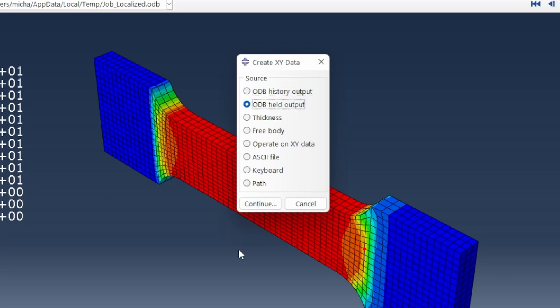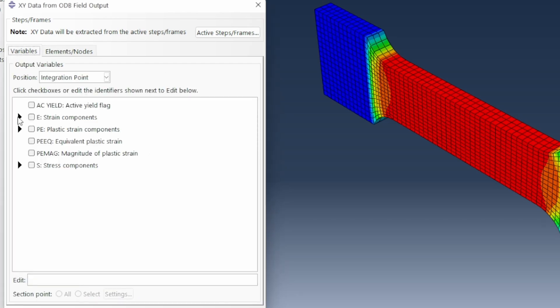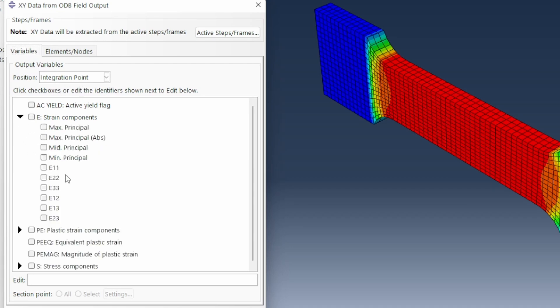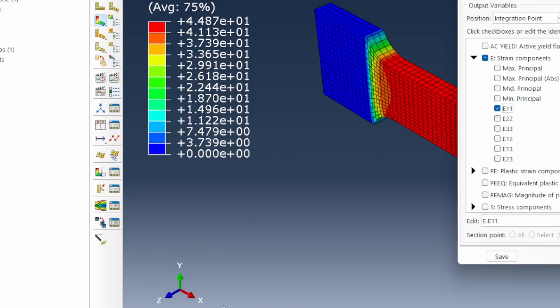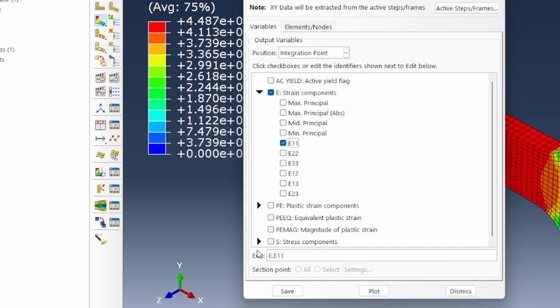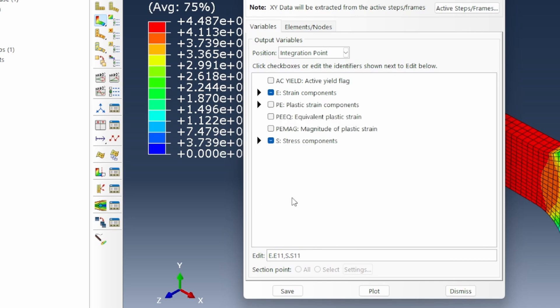It's very simple. What we need to do is go to the history output. Within this history output, we look for the integration points that we want to pick — let's look at the gauge section alone. The variables we're looking at are the strain in the 11 direction — the direction we're displacing the model in — and then the stress also in that 11 direction. Those are the two variables: stress and strain in the 11 direction.